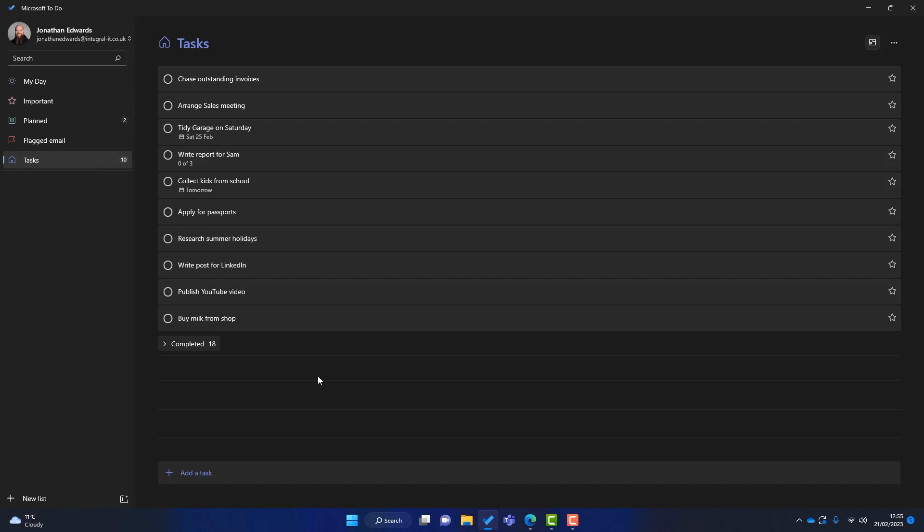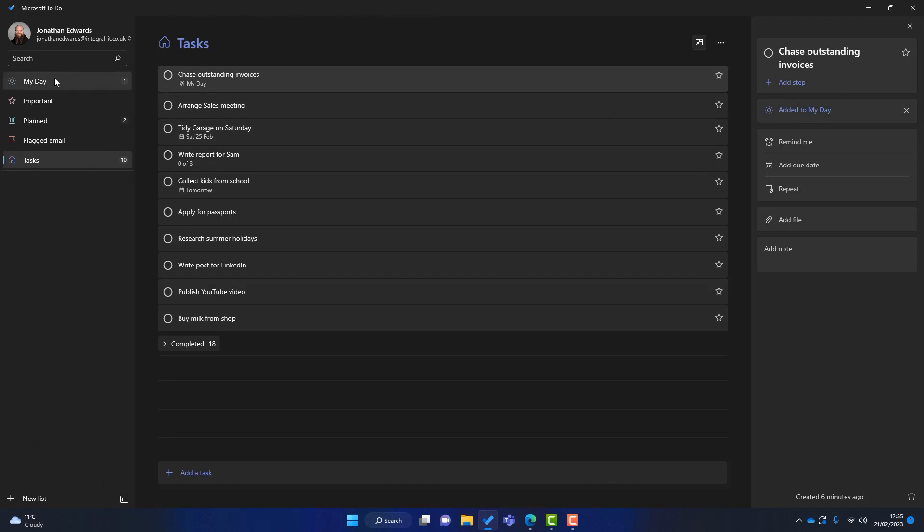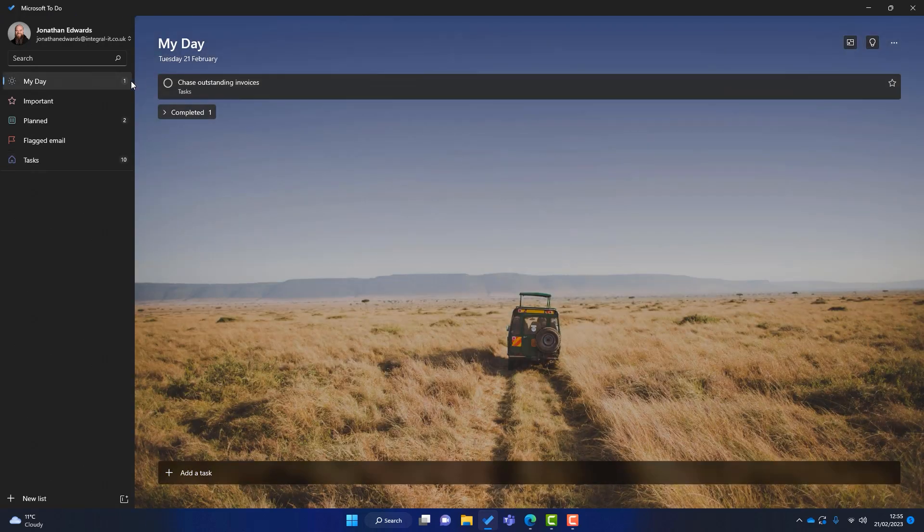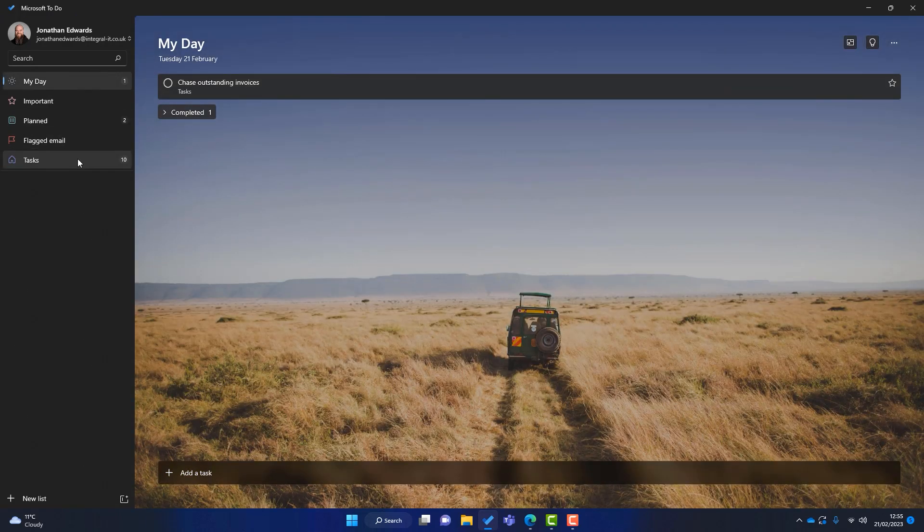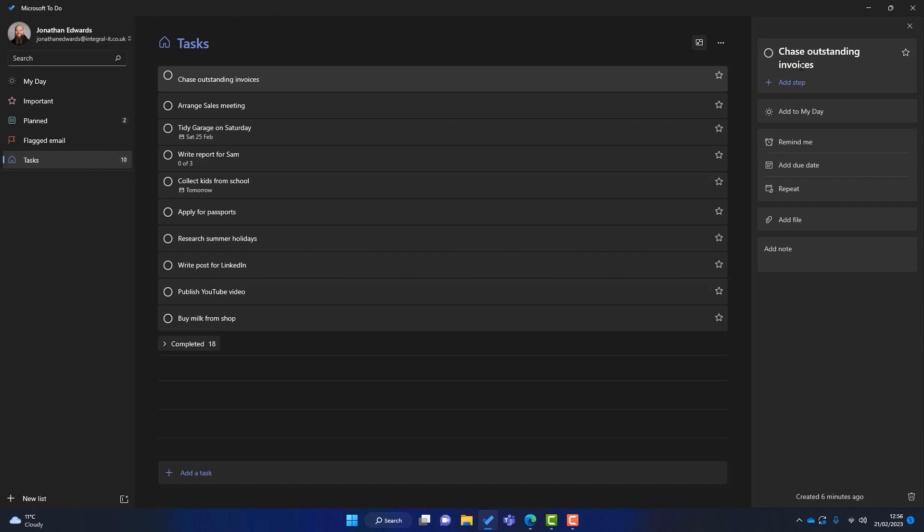I'll just go through a few of the bits now. So we've got a task here called Chase Outstanding Invoices. You can see we can click on that task and we can go into it. And we've got some more options there. So I can add it to My Day. So that task will add into My Day. If I click on there, you can see that that has now gone into My Day. So it's a good way to go through your tasks and work out what you're going to be doing on that particular day. I'll just take it out of My Day.